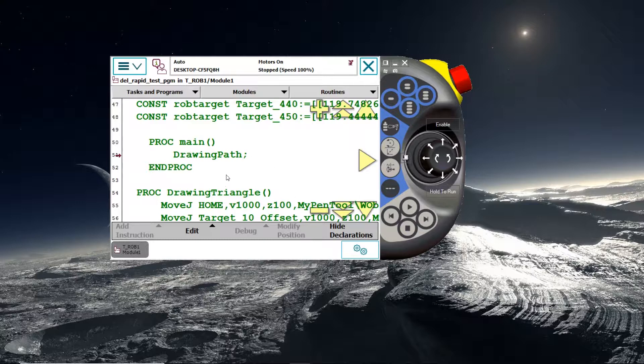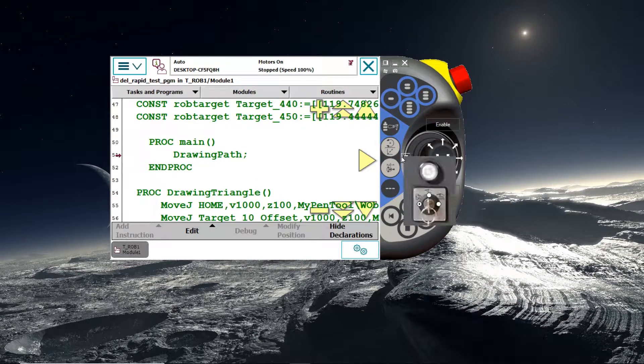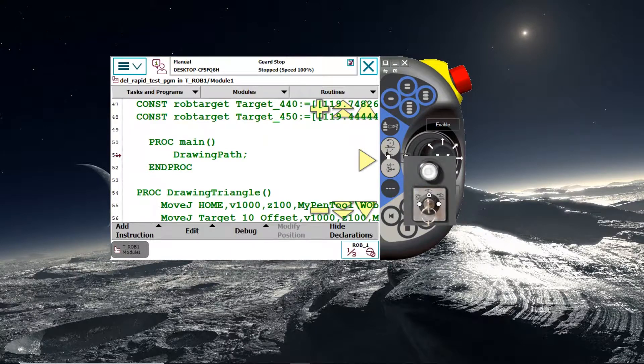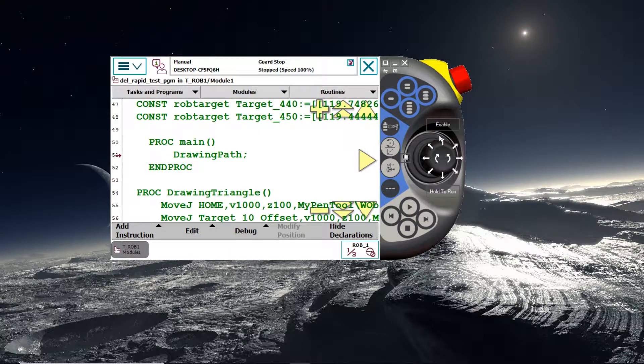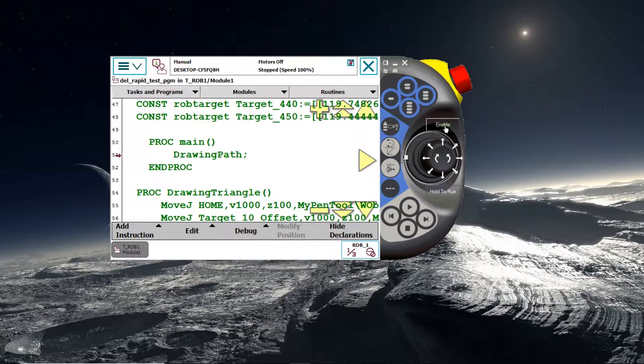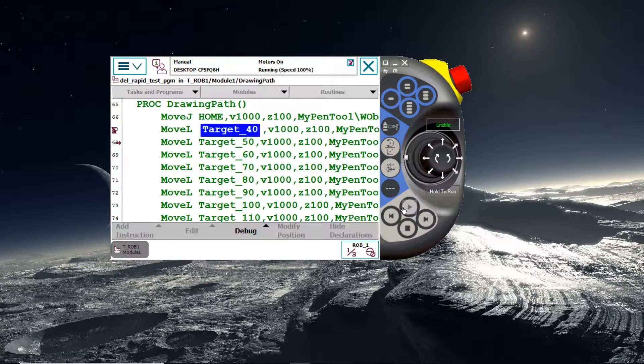Before running this, ensure that there is nothing around the robot and there is no one within the workspace of the robot. So no one gets hurt. And then ensure that the key is set to teach mode. Then hold the enable button on the Flex Pendant and run the code.